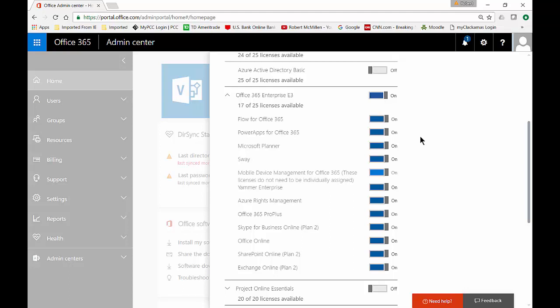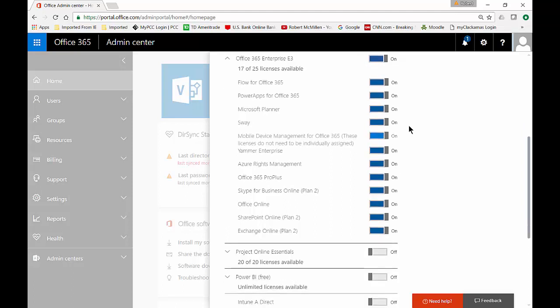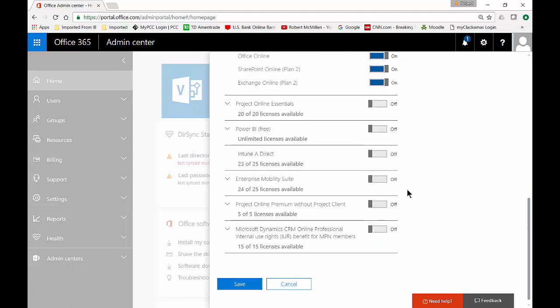And by default, it automatically gives a whole bunch of other sub-licenses to that without any additional cost. So let's scroll on down. Again, you might see a different amount depending on which license you have. You might see a lot less options than what I do because E3 includes a lot of different subcategories.